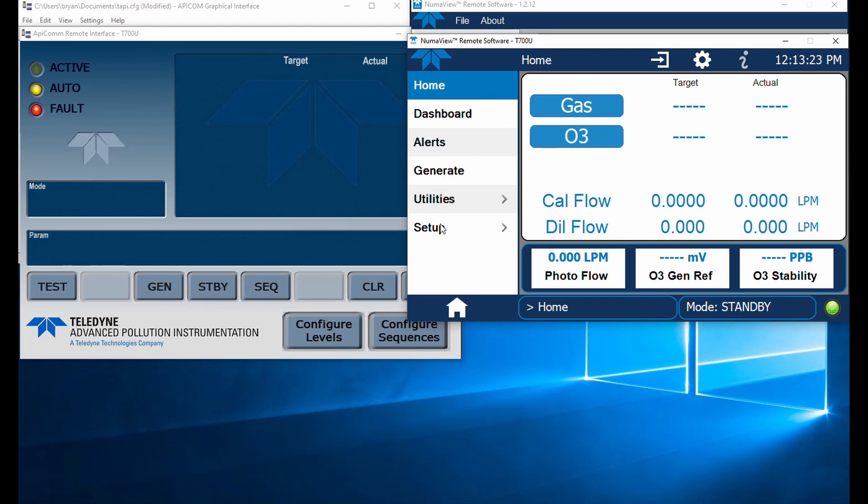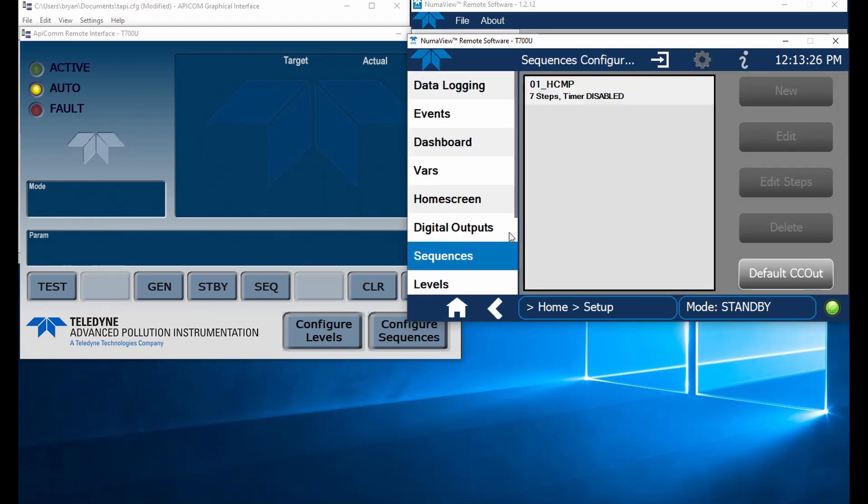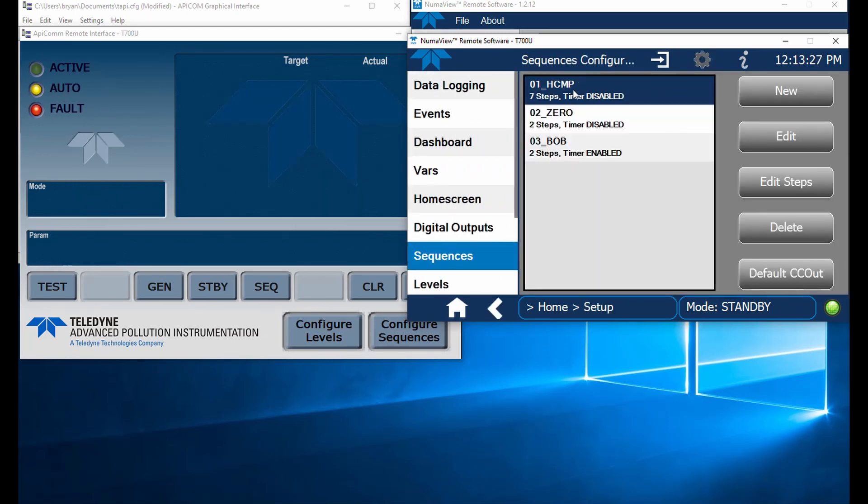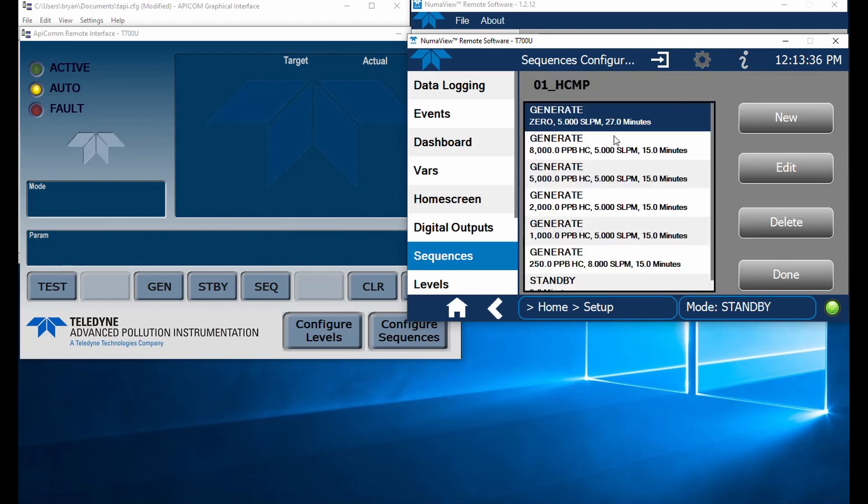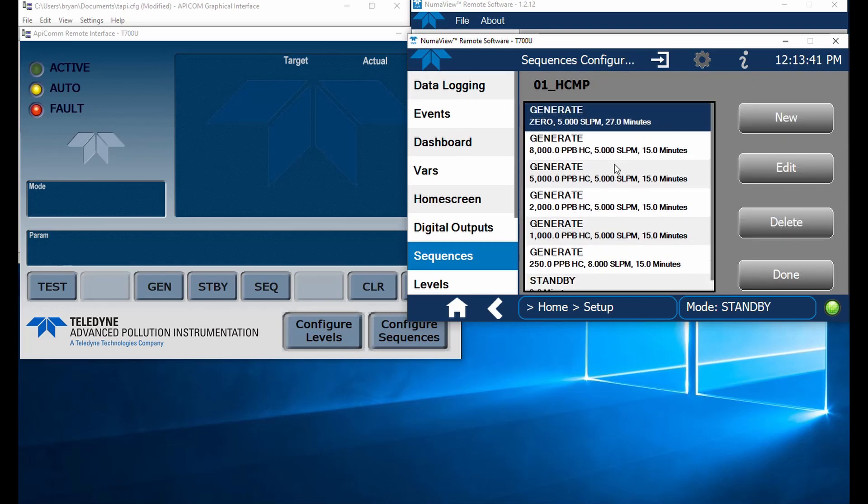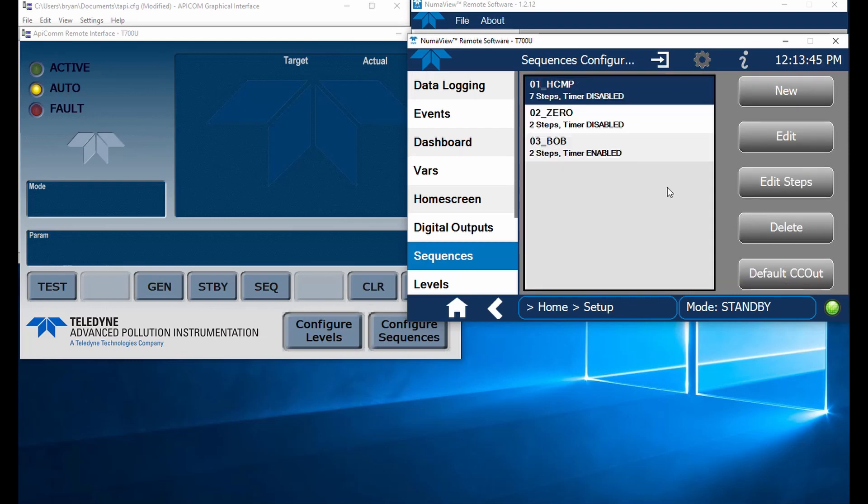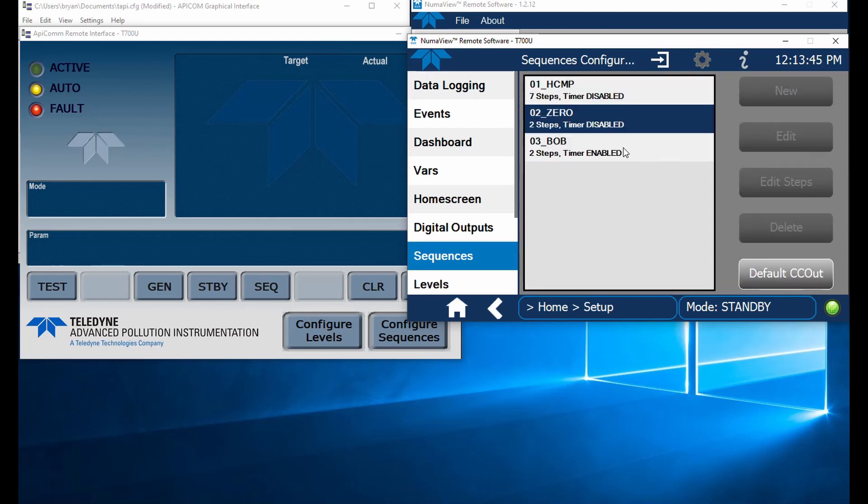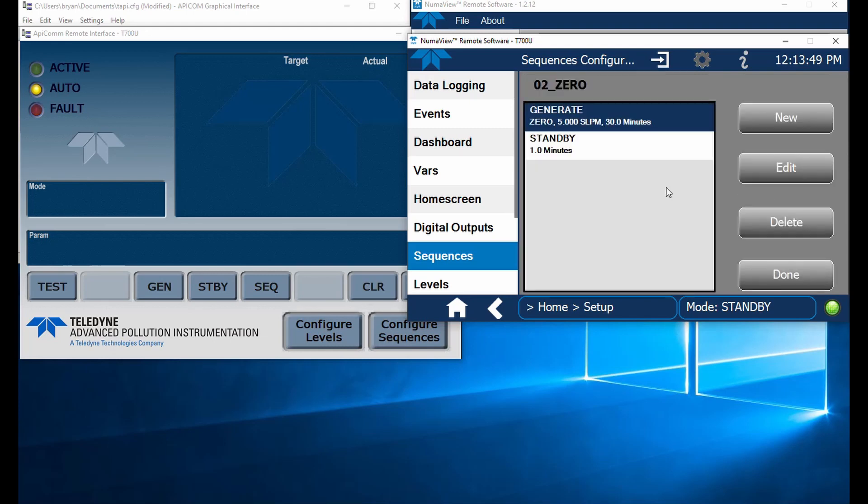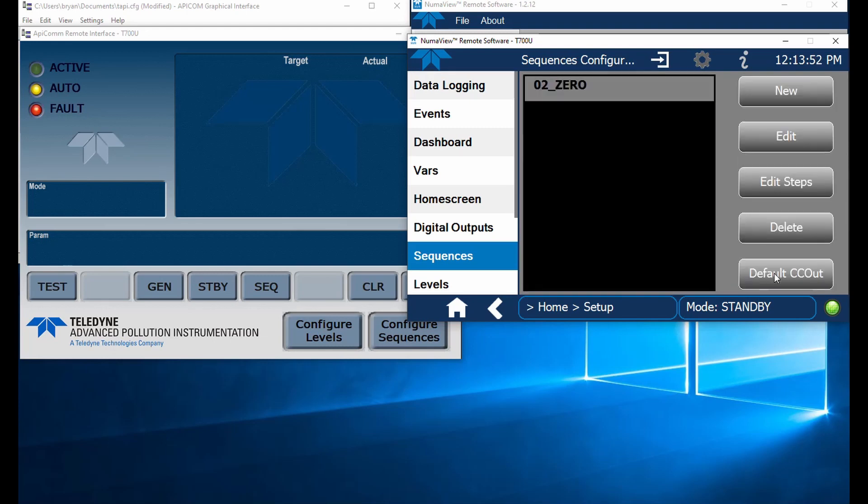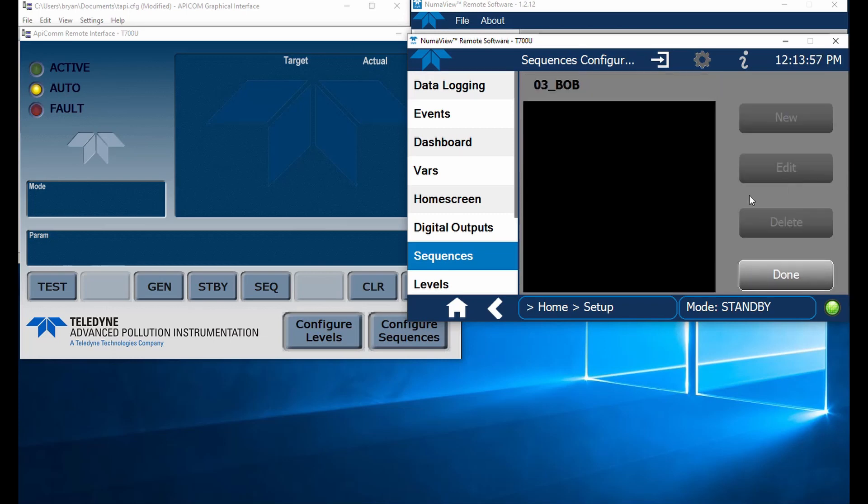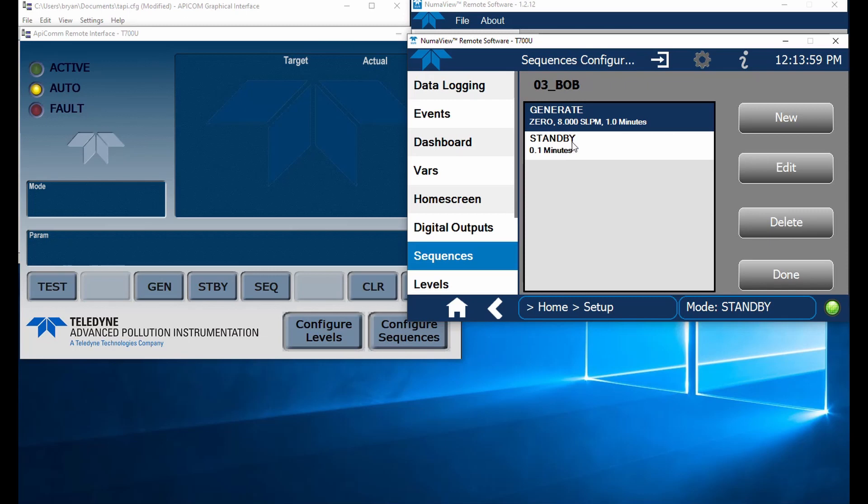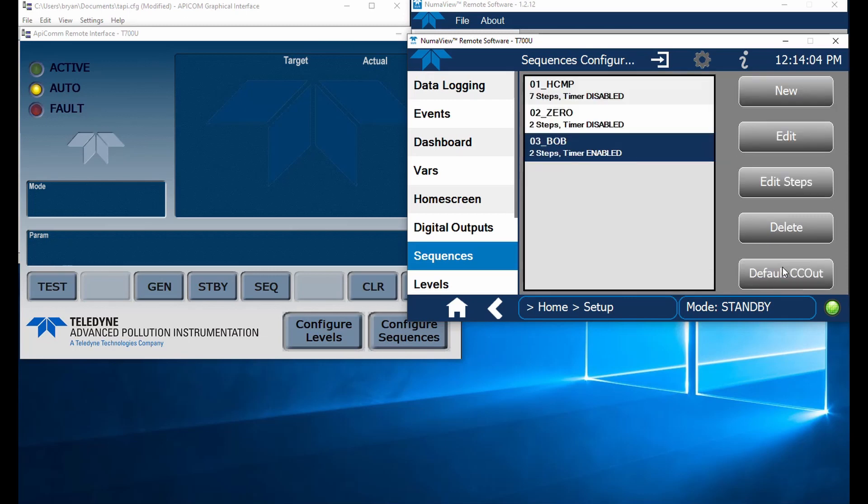So when we go into my calibrator, we're going to see that I've got three sequences set up here. I've got my hydrocarbon multipoint set up with seven steps. We've got a zero, a few dilution points, and a standby down here. This one happens to be running for 27 minutes for this zero. I've got another one called zero that's got a couple of steps. Generate zero and then go into standby. And then another one called bob because why wouldn't you have a calibration sequence called bob. Also generates zero at eight liters for a minute, goes into standby.